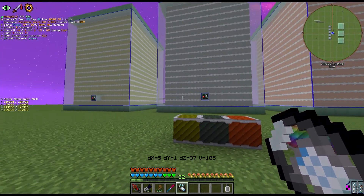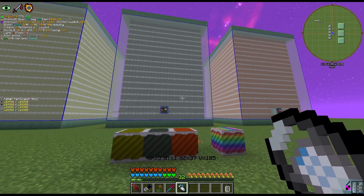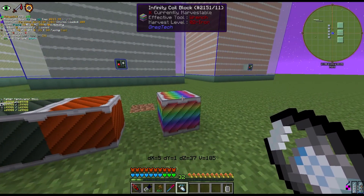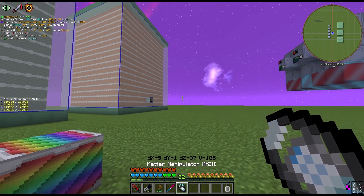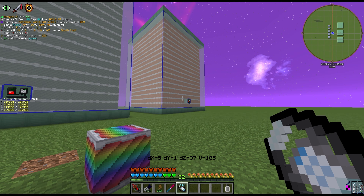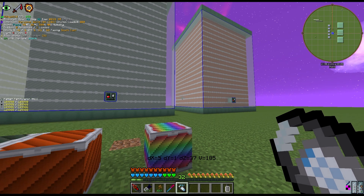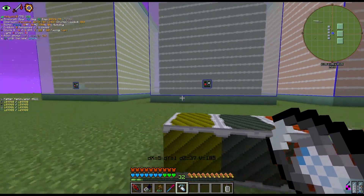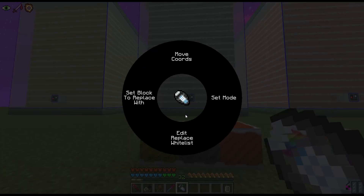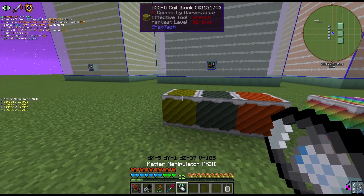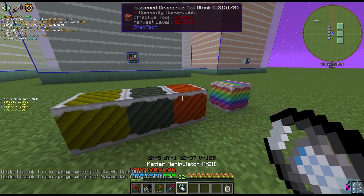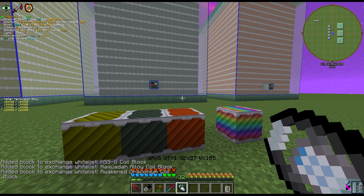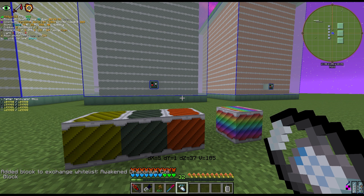In this second example, I want to swap HSSG coils, NACOALO coils, and awoken draconium coils in these three mega EBFs to infinity coils. Again, go to Edit Replace Whitelist and click Clear. Then add each block: HSSG coil block, then Edit Replace Whitelist again to add NACOALO coil, then again to add awoken draconium. As you can see in the bottom-left, all three coil blocks are now in the whitelist. You can select multiple blocks at once or just one, depending on your preference.